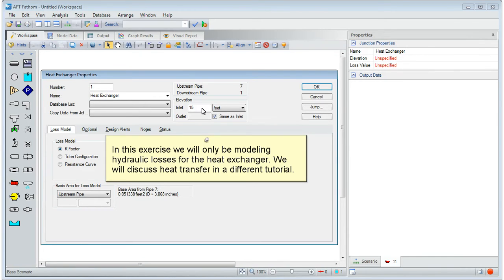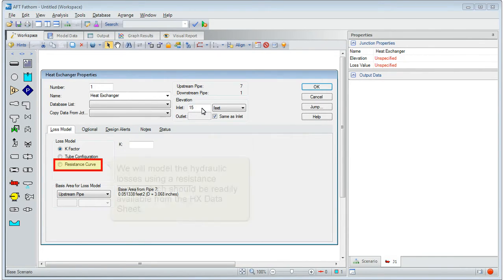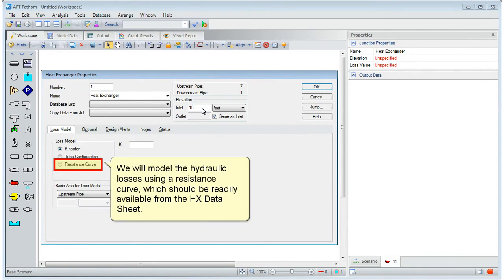We will discuss heat transfer in a different tutorial. We will model the hydraulic losses using a resistance curve, which should be readily available from the heat exchanger datasheet.